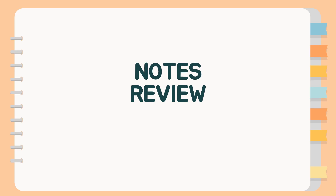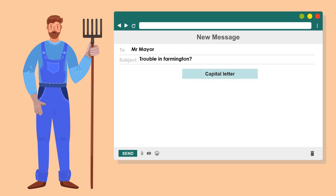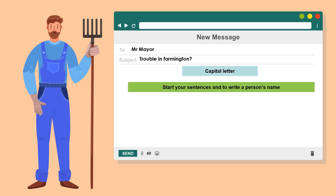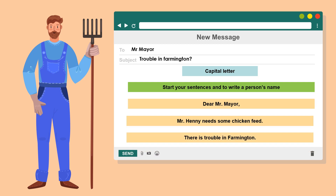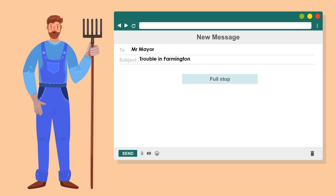All right, children, let's do some notes review based on the story we watched together. Firstly, a capital letter is used when writing the beginning of a sentence and also when writing a person's name. Additionally, a capital letter is also used in proper nouns and in direct speech.